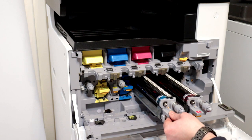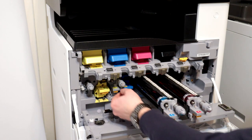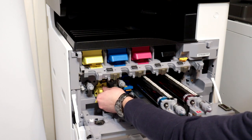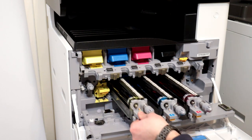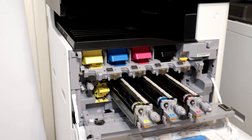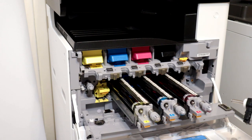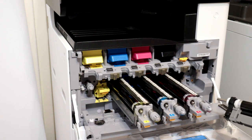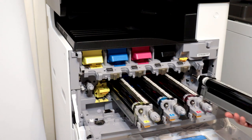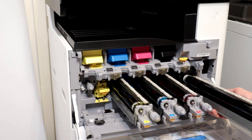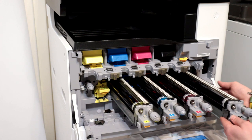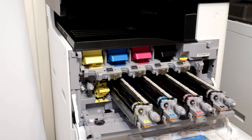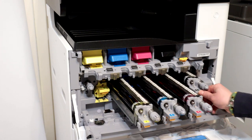Prepare new drum units and install them in the copier. Just stuff them into the blanks in the photocopier. Be careful not to scratch the photosensitive roller against the guide.